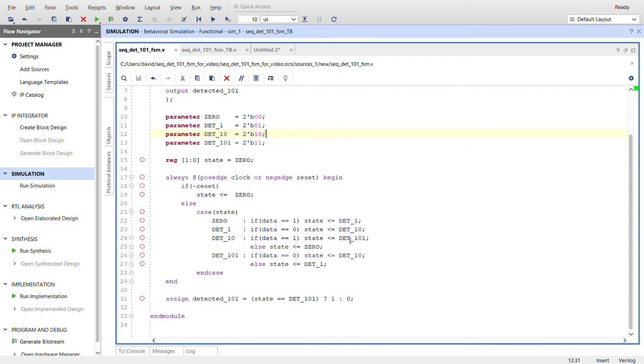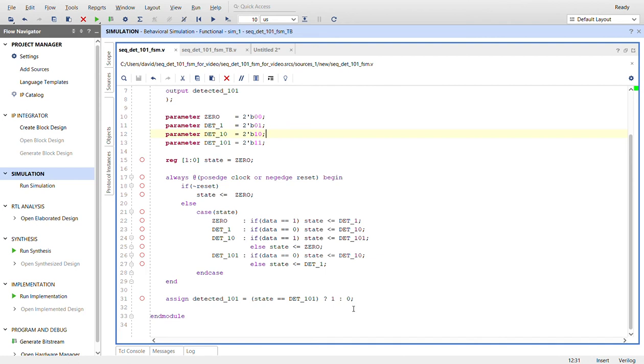Now for the output signal, it's just using the ternary operator initial statement. So basically, if the state is equal to detected 101, then detected output will be a one. Otherwise, it'll be a zero.